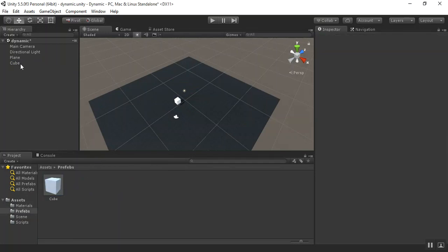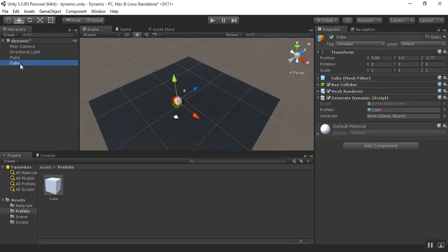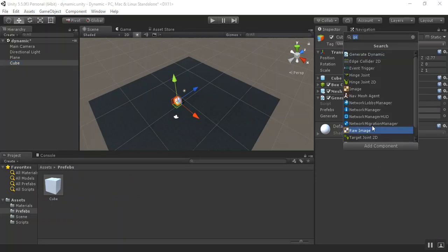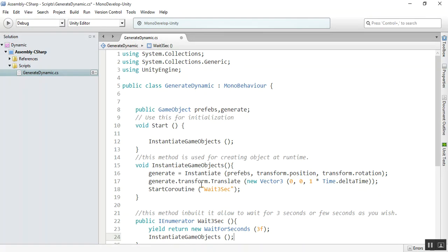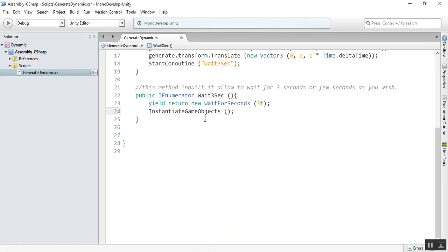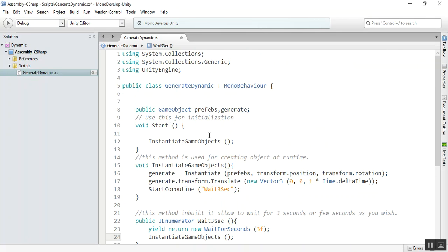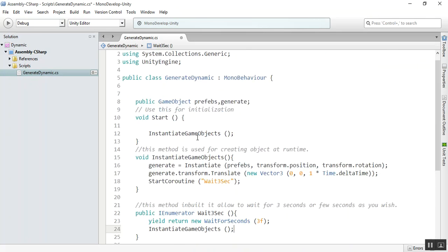Now what we have to do: select the cube, add component, write a script name, whatever you want. I already wrote a script named Generate Dynamic. This is my code for dynamic object generation or creating objects at runtime.